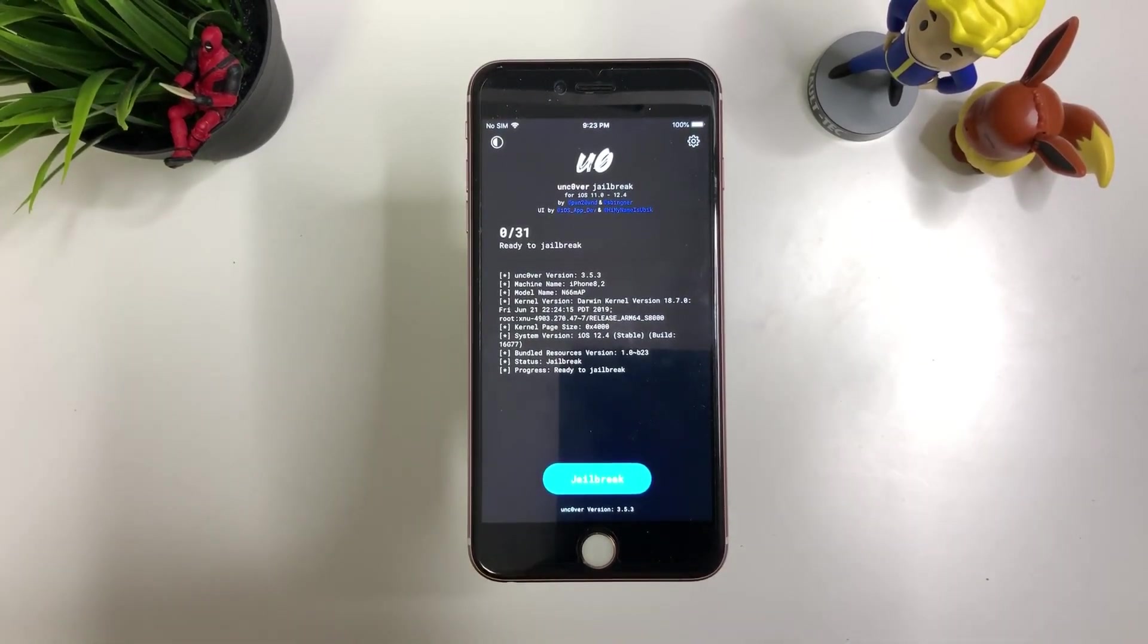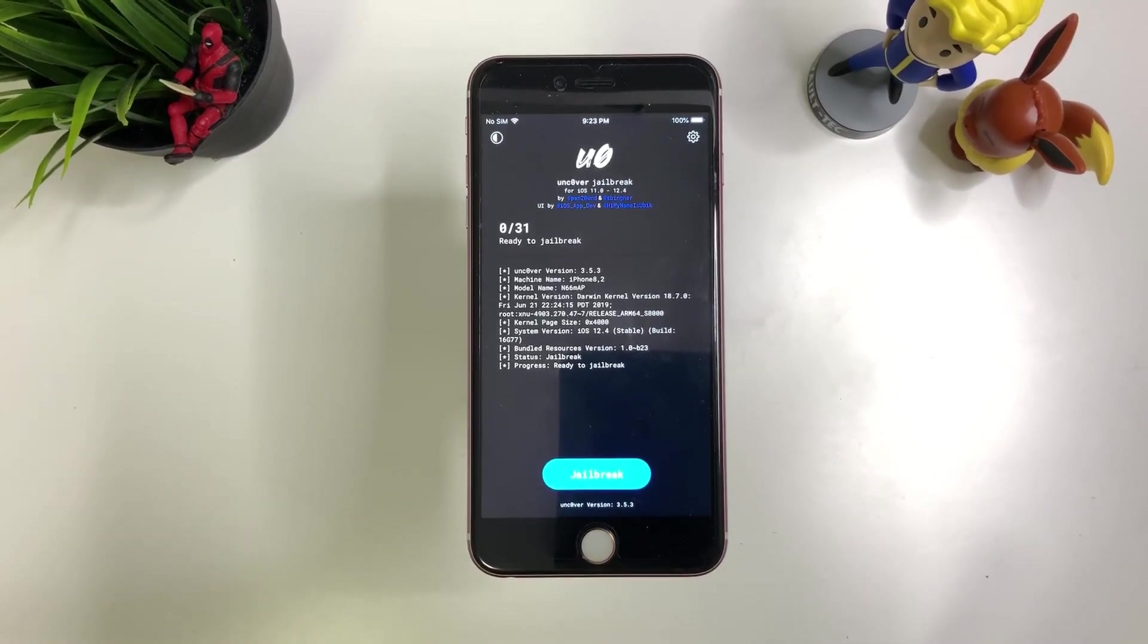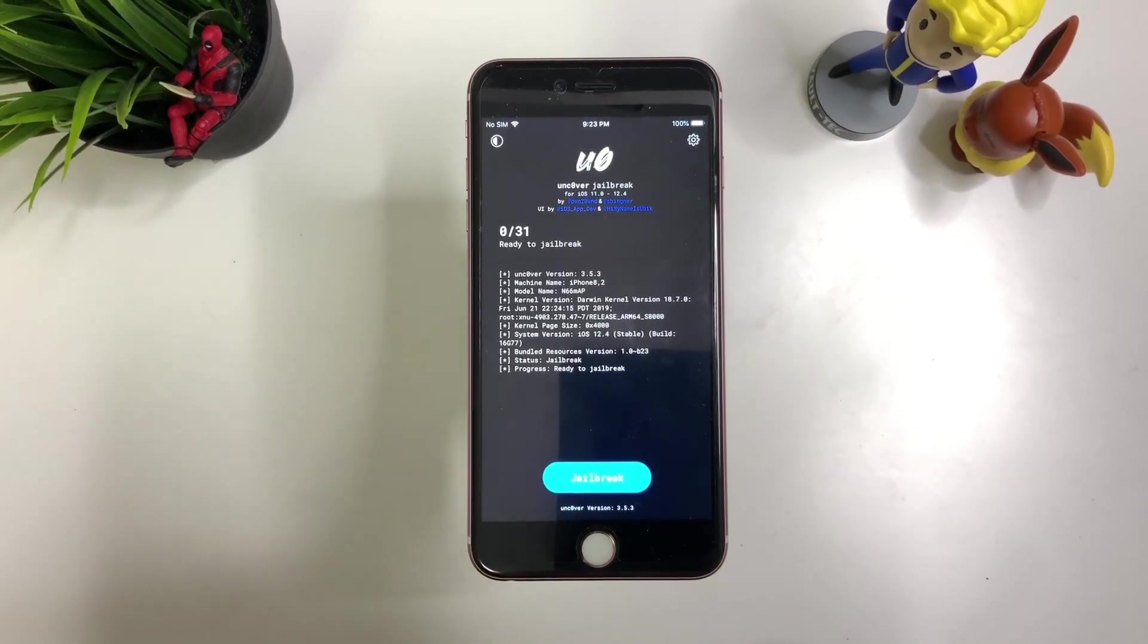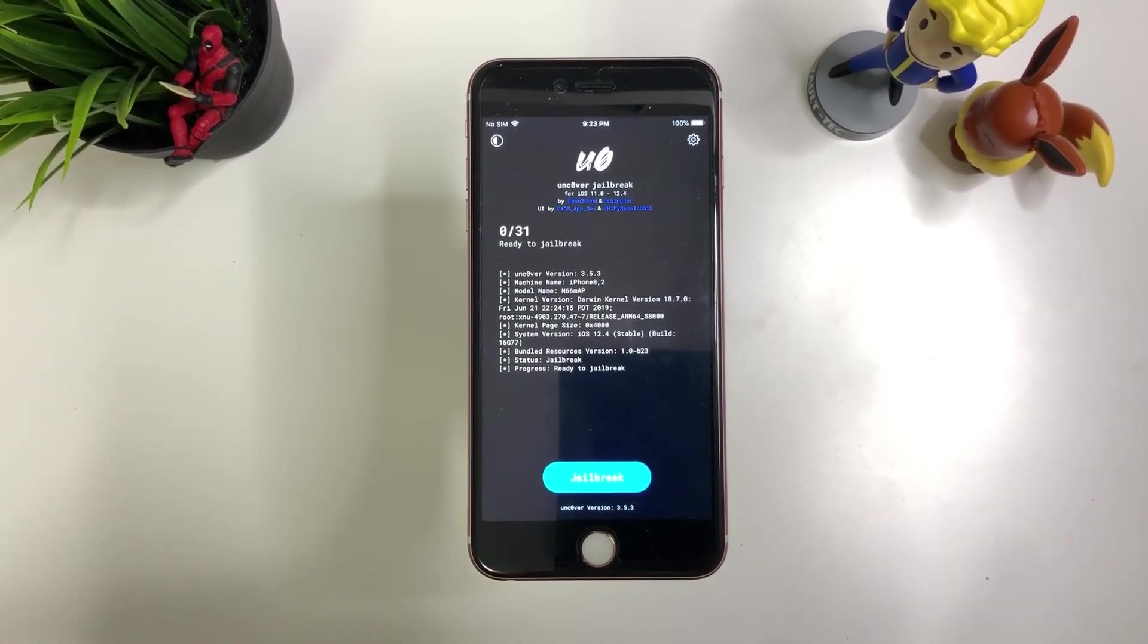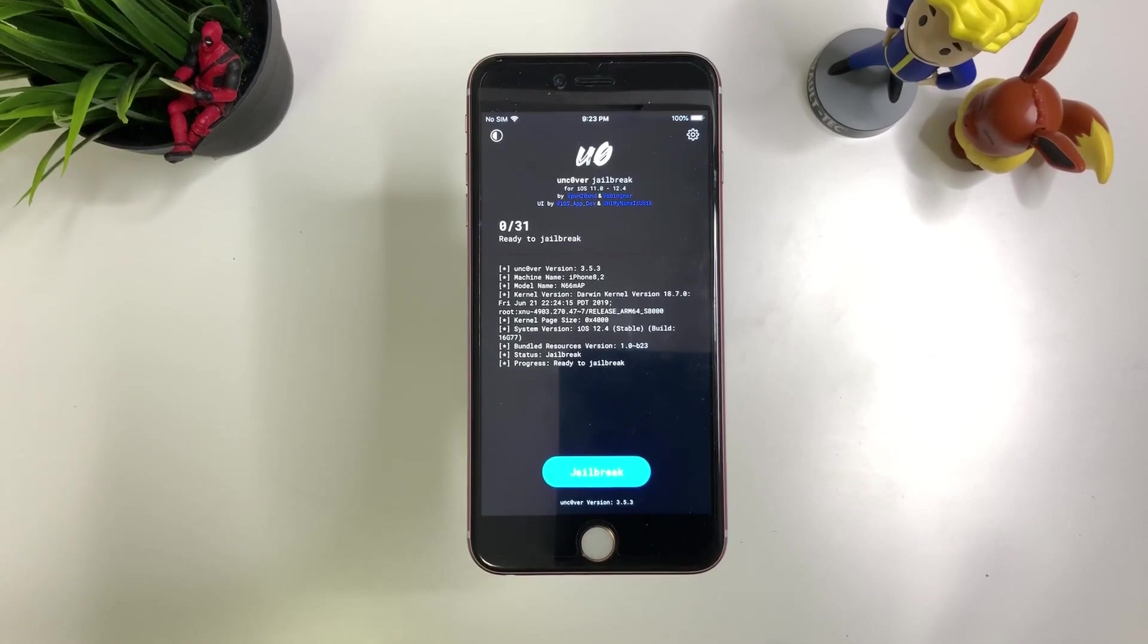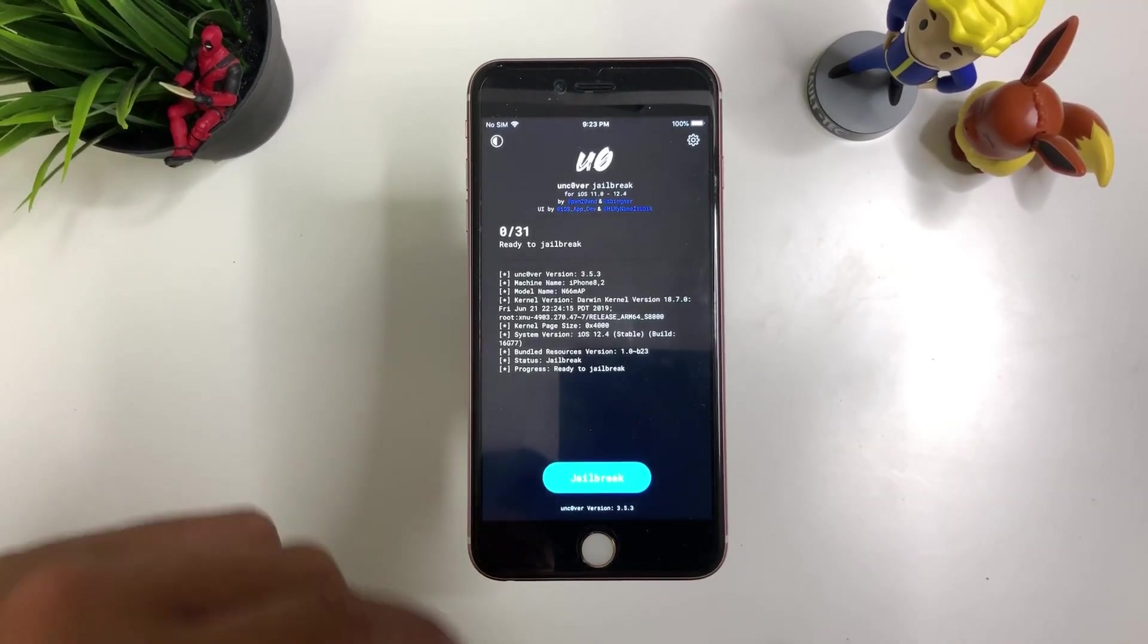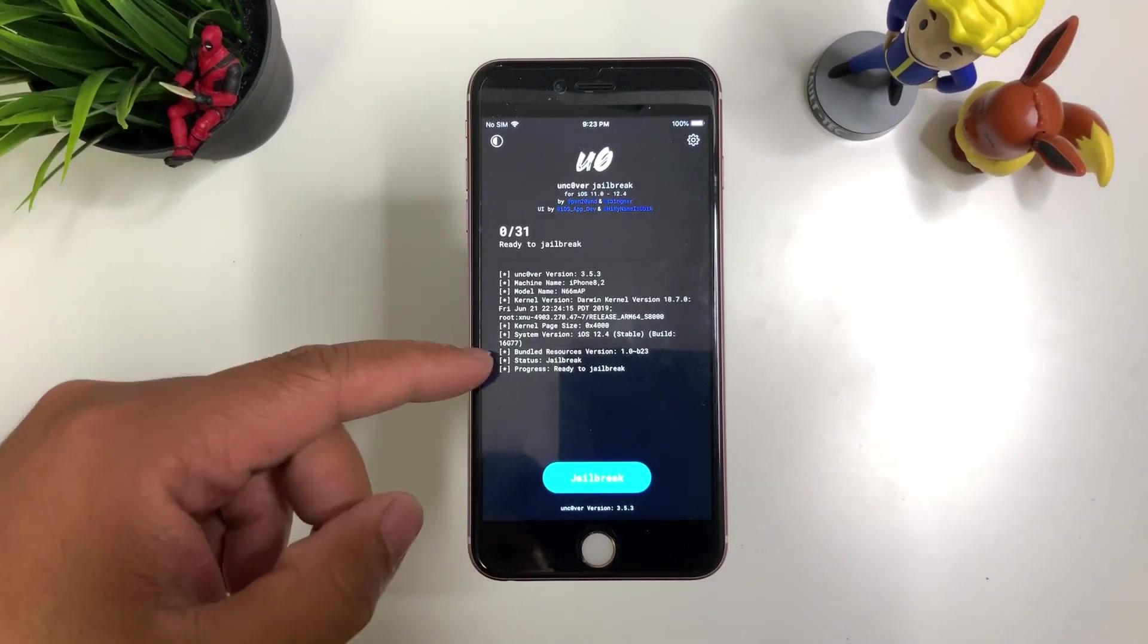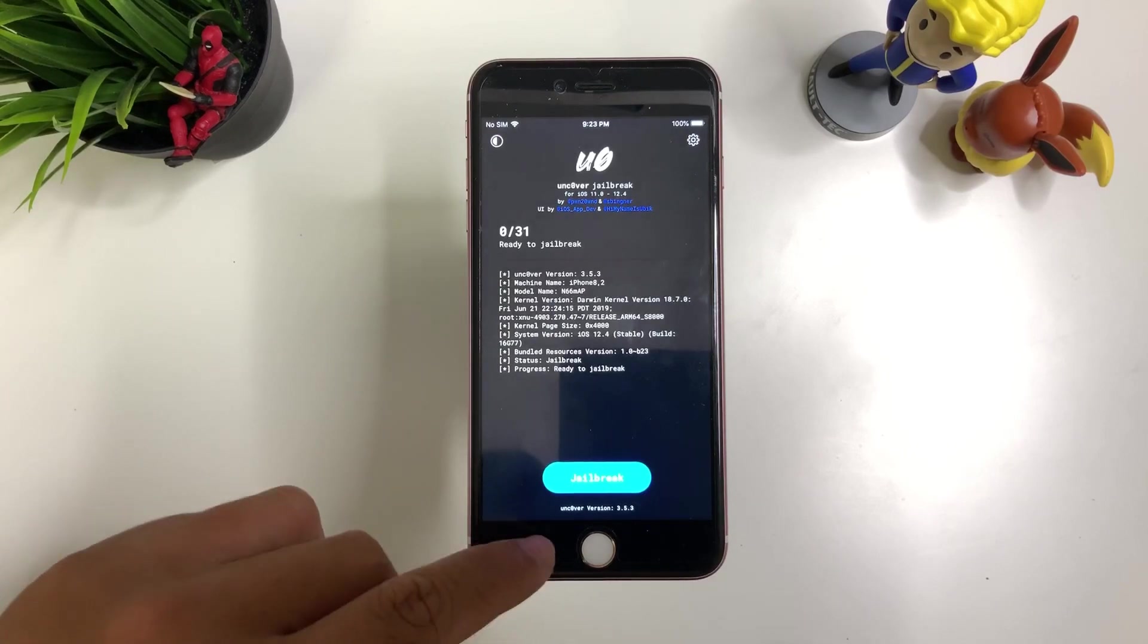I know some people have tried to jailbreak it like 30 times before it works. So make sure to be patient with it. And try it multiple times. It does work. And let's do it.